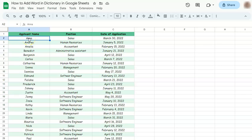In today's video, I'm going to show you how to add a word to the dictionary in Google Sheets. Let's say you want to add some words to your personal dictionary. Here's how to do it.